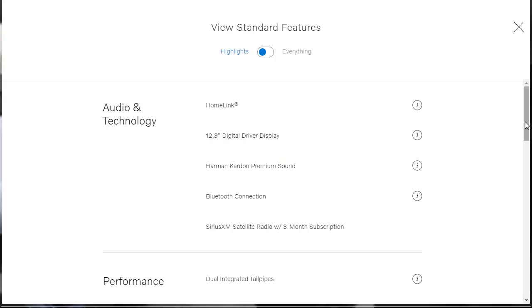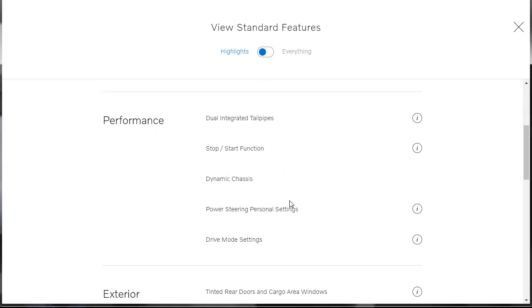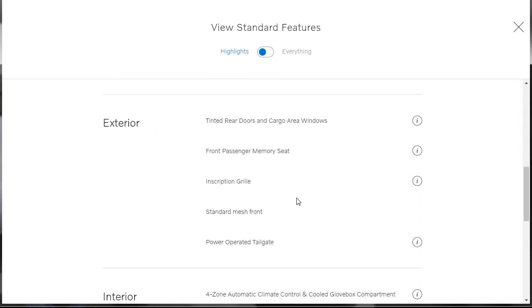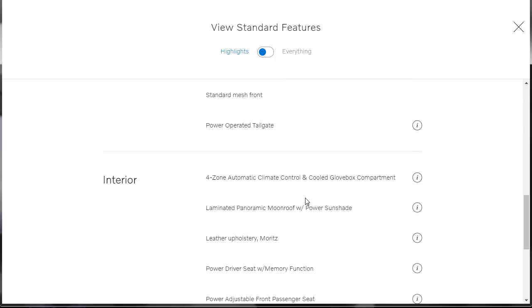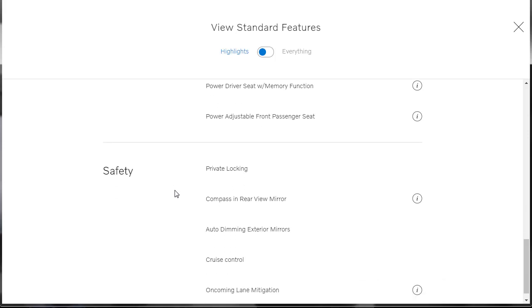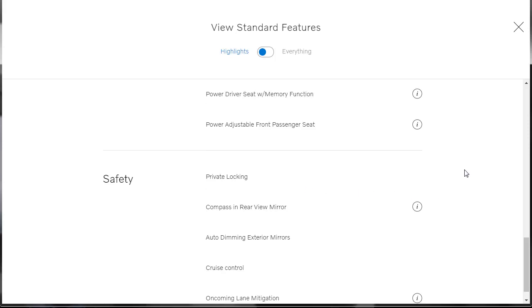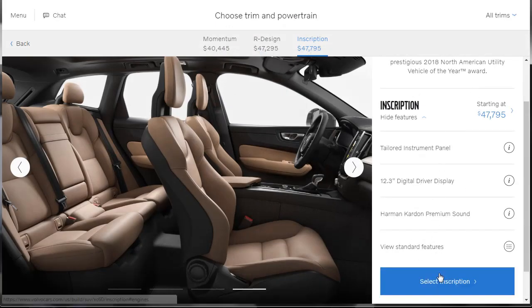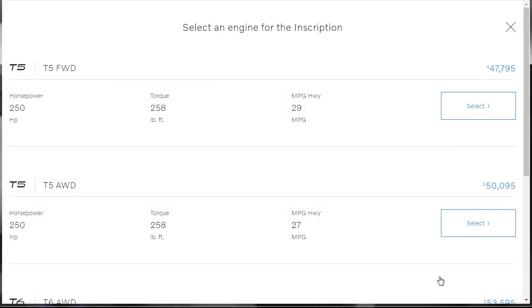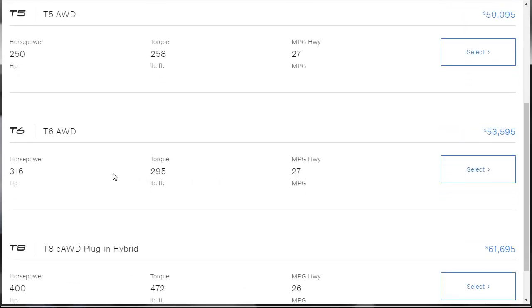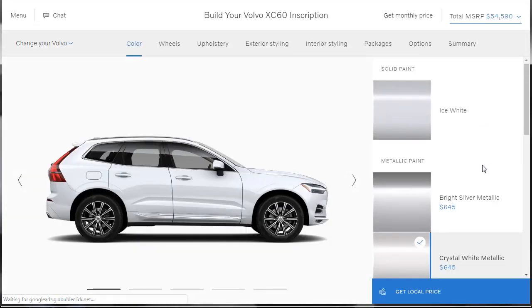So yeah, that Harman Kardon Bluetooth connection. We've got performance, dual integrated tailpipe, stop start function, power steering, drive mode settings, four-zone climate control, leather upholstery, driver seats with memory, front passenger seats, cruise control, oncoming lane mitigation, and private locking. Okay, so we've got those standard features. I just wanted to check those out real quick. Let's jump over here. Now, now we get to choose how do we want this trim. T5, T5 all-wheel drive, T6. T6 all-wheel drive is what we want. Okay, that starts at, now the prices are moving all over the place. But $53,595. So we're going to go ahead and select that trim level.